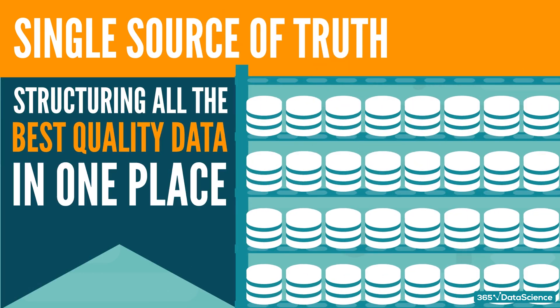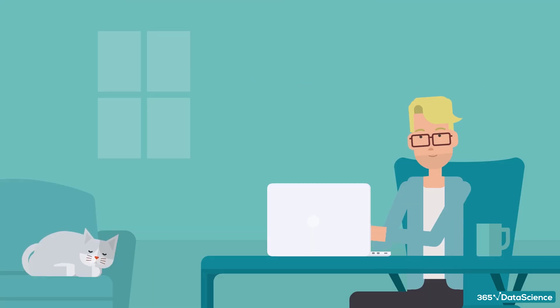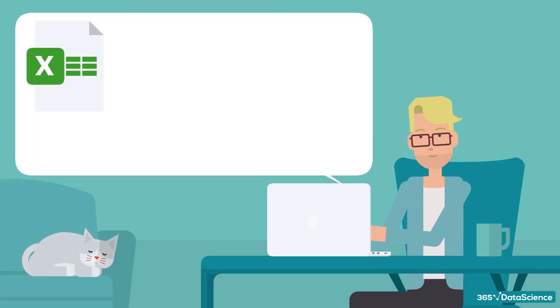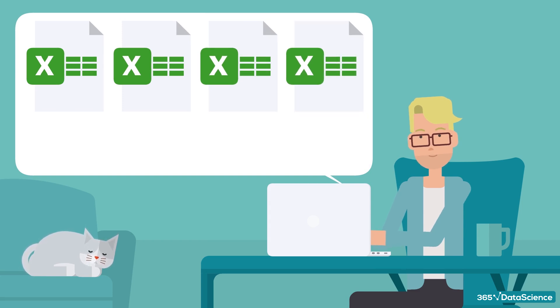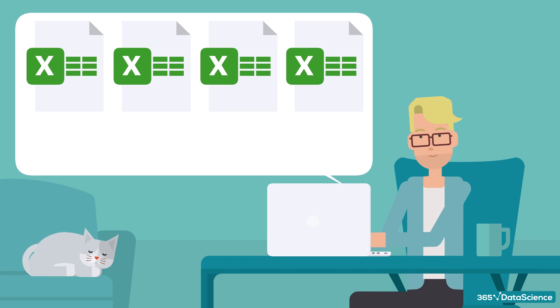Let's look at a very simple example. Surely, it has happened to you to work on a file and to create many different versions of it. How do you name such a file? Well, once you are done, you often place the word 'final' at the end.